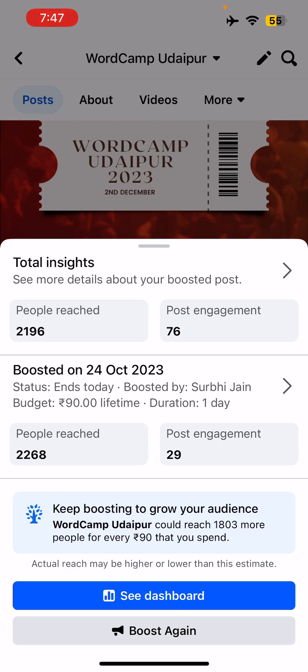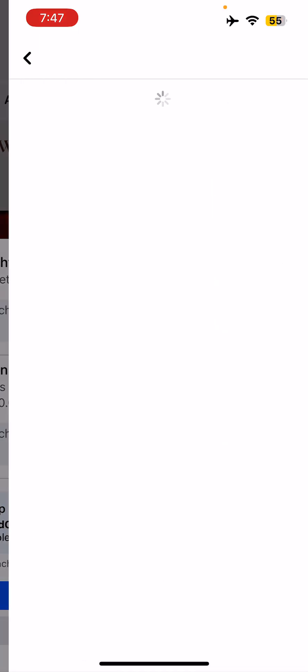You can see that I have put up a budget of 90 rupees for one day. You'll see how many people have seen it — People Reached is 2,268 — and 29 post engagements, which could be likes, comments, shares, and more. Let's click on the boosted results to see more.